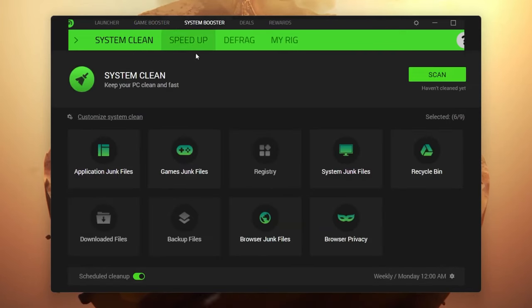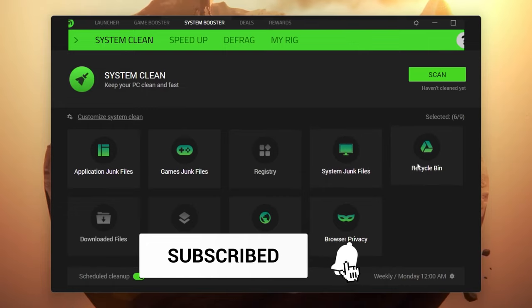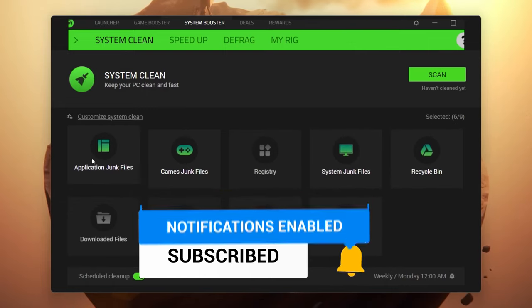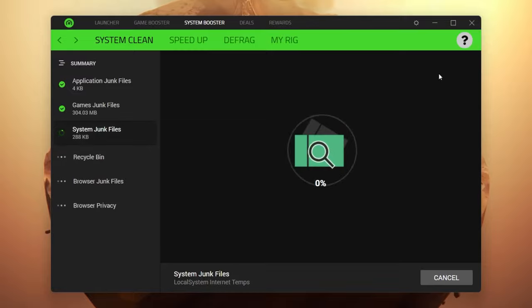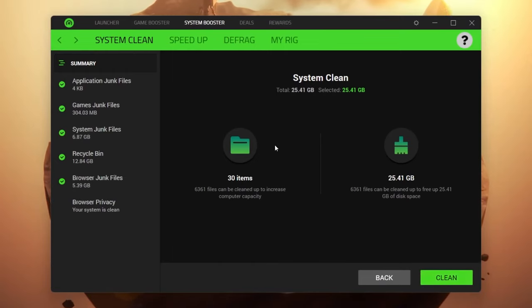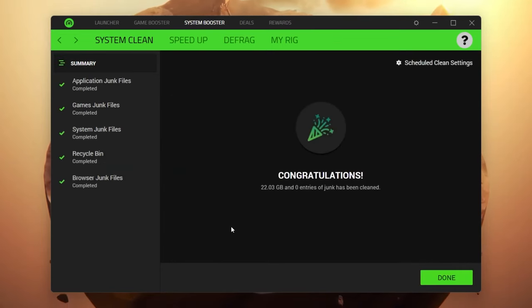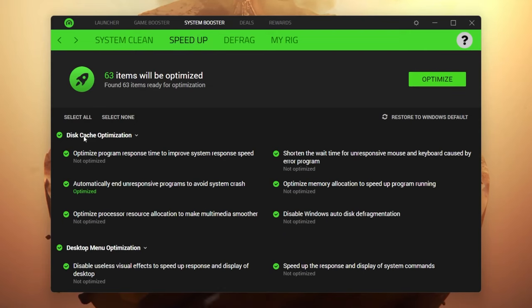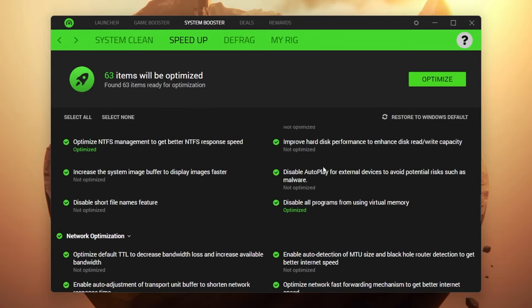Now for the next step — the System Booster option. Here you'll find options like application junk files, game junk files, resource free, system junk files, recycling bin, and more. Click on System Cleanup, then click Scan Now and it will scan all system junk files from your computer. Once done, click the Clean button and it will delete all unused or temporary data. We saved 22 GB from my computer. Next, go to the Speed Up tab where you'll find cache cleanup and desktop menu optimization — just click Optimize.